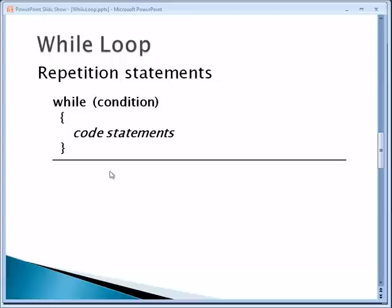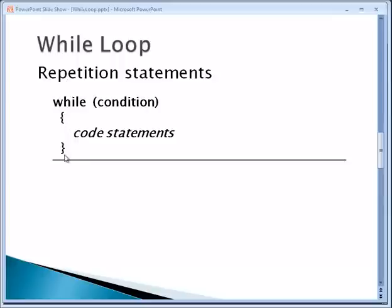And immediately after the word while comes a set of parentheses. Inside that there's a condition. The condition has to be either true or false. If it's true, then the code statements that are written inside the curly braces will be executed. If the condition inside the parentheses is false, then these code statements will not be run, they'll be ignored.